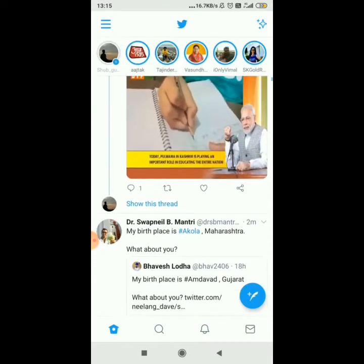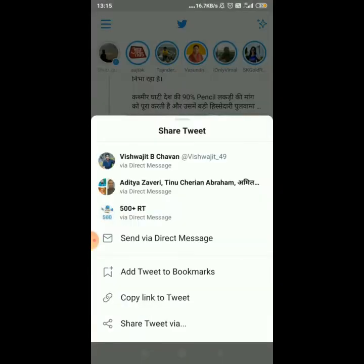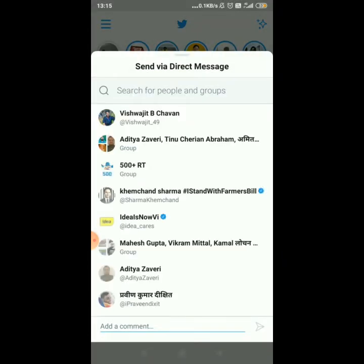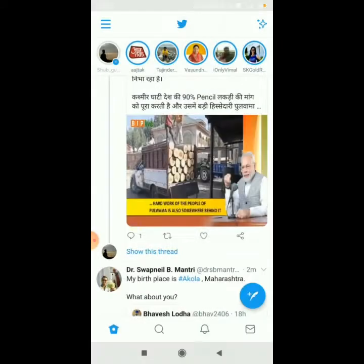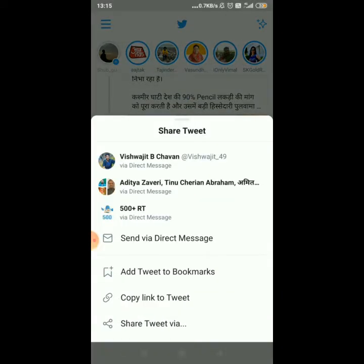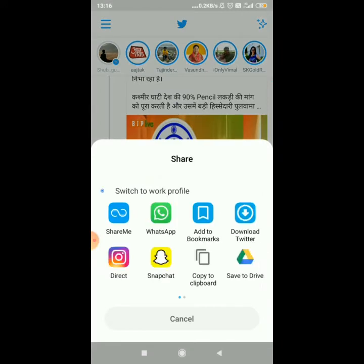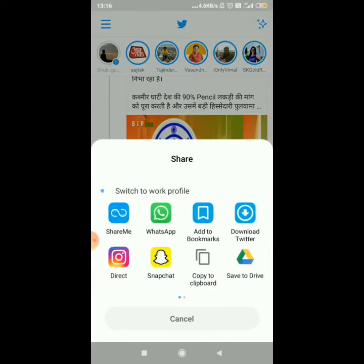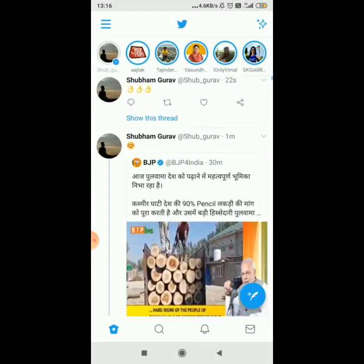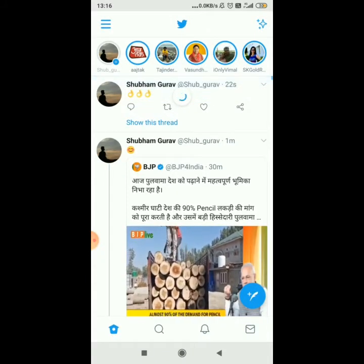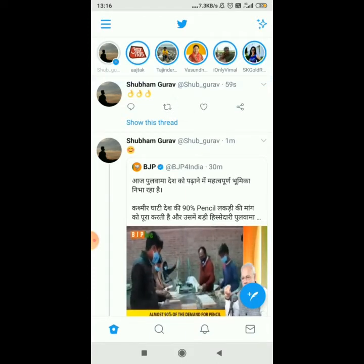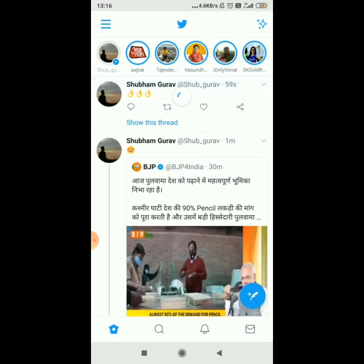If you want to share a tweet, click on the share symbol below the tweet. You can share via direct message on Twitter by searching anyone, or you can share through any social media platform from there. That's how you can share a tweet. So this was everything about tweeting, commenting, and sharing others' tweets in the home menu.